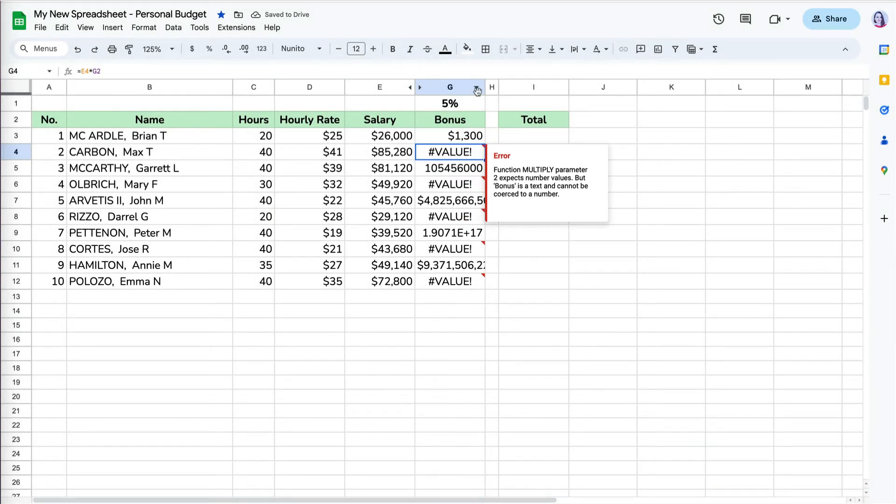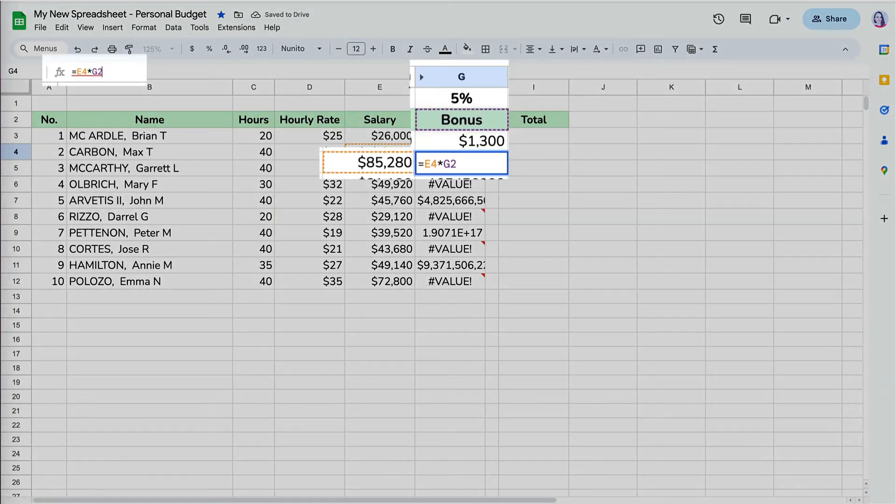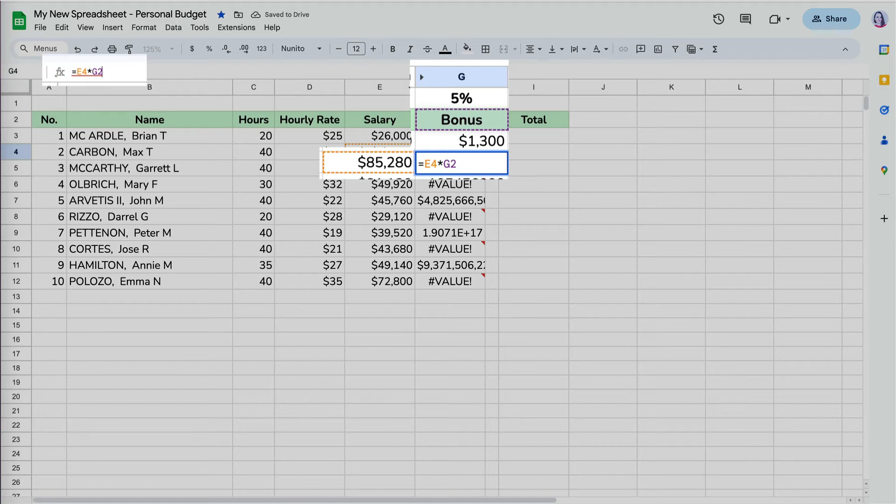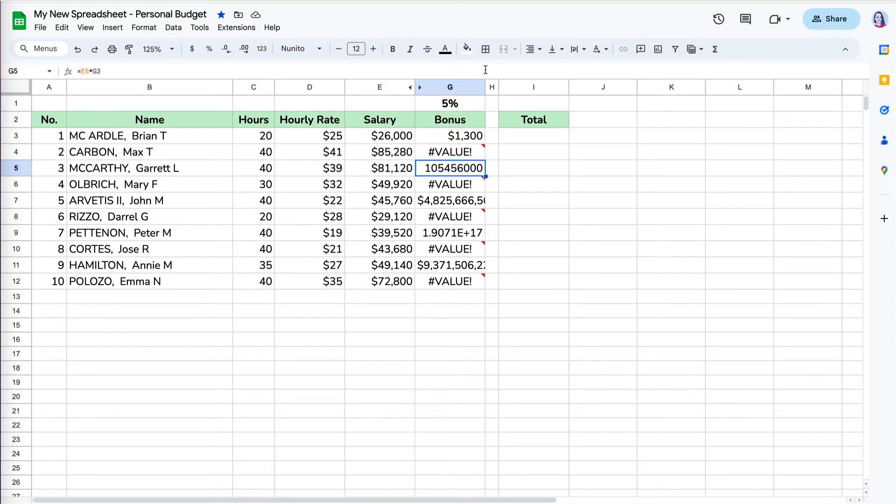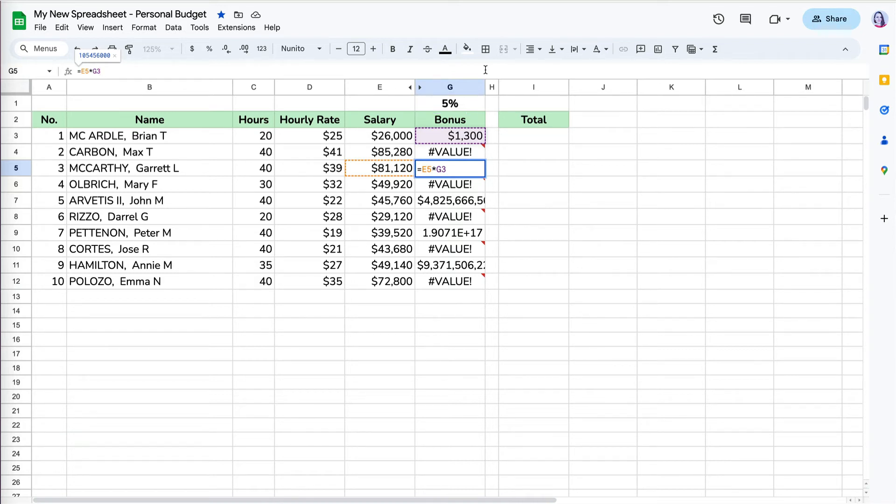When I check the bonus calculation for Max, I can see that it is referencing E4, Max's salary, which is correct. However, it is also referencing cell G2, which is the bonus heading for column G, rather than what we want, which is the 5% bonus amount. Now the calculation in G5 is referencing G3, which is the bonus amount for Brian, rather than 5% bonus in cell G1.